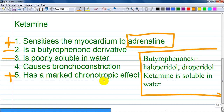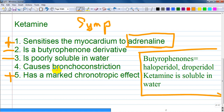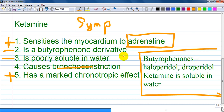Option D — causes bronchoconstriction — is wrong. Due to its sympathetic nervous system action, ketamine actually produces bronchodilation and is even used in asthma patients. Ketamine also preserves the laryngeal reflexes. Option E — has a marked chronotropic effect — is also explained by sympathetic stimulation through increased adrenaline and noradrenaline secretion.